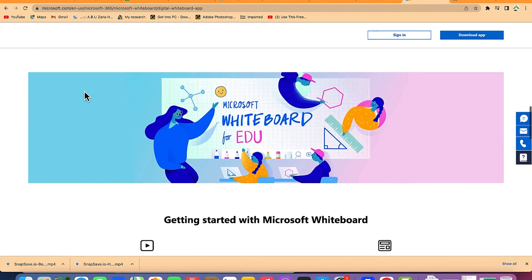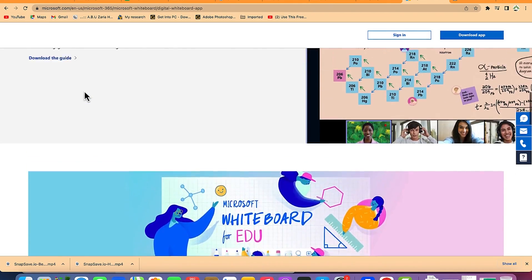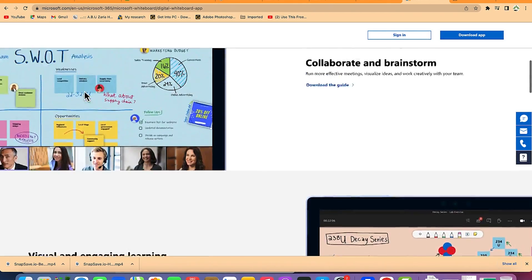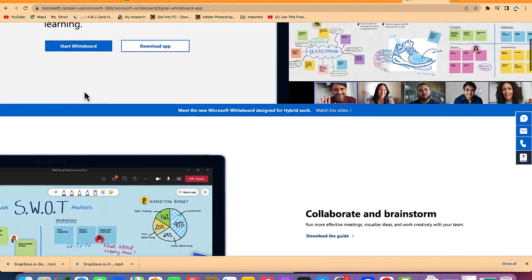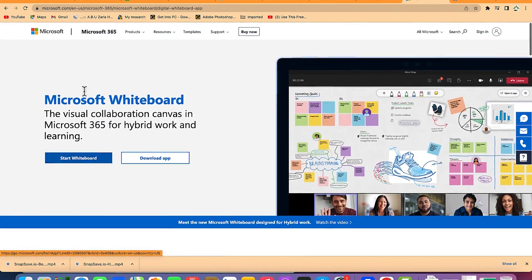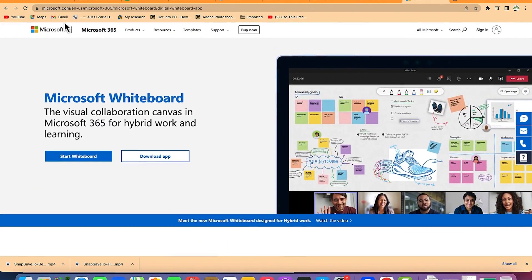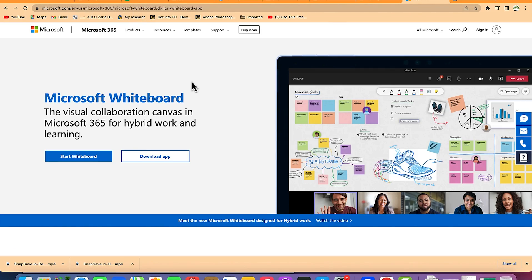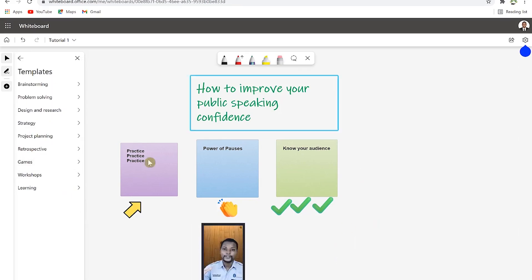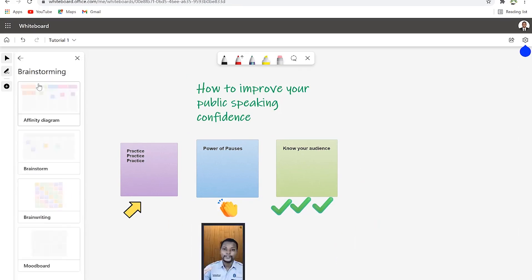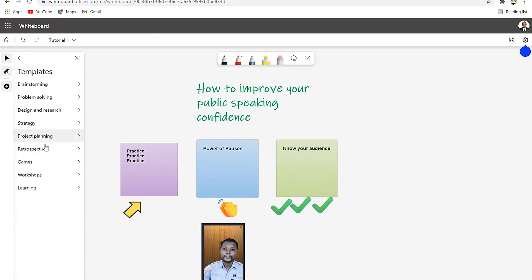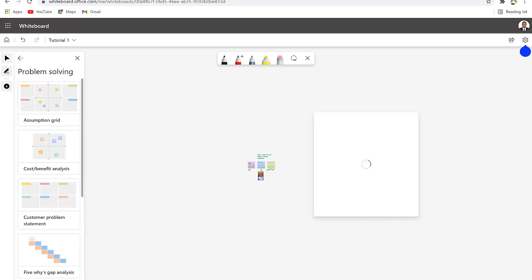To get started with Microsoft Whiteboard, all you need to do is open your Microsoft account or you can just come to microsoft.com/whiteboard. I'll put this link in the description. So without taking much of our time, let's get started.